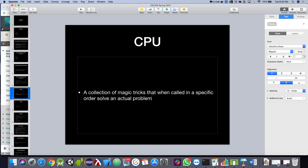What is the CPU? I like to think of the CPU as a collection of magic tricks that, when called in a specific order, solve an actual problem. Let me give you an example — I can put my hand up and make a certain movement. What good is this move on its own? But if I'm going to pick up this cup, I have a series of little movements that ultimately let me grasp it. Each one is a little magic trick the human body can do.